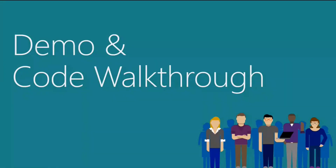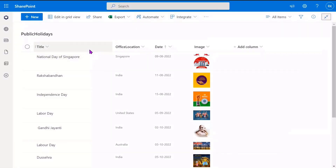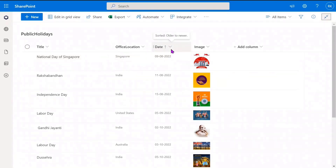That was a good introduction about the card. Now let's see how it works. We have created a simple list that stores all information about holidays across different office locations. This list contains four columns: the title of the holiday, the office location column which is a multi-choice column supporting multiple locations, the date of the holiday, and an optional image column for the holiday.